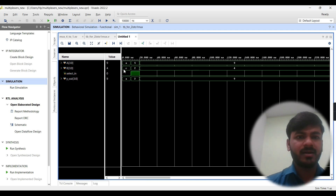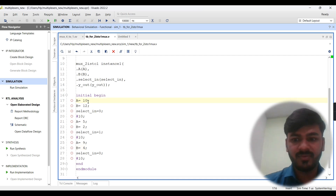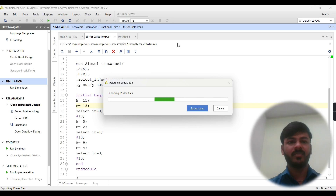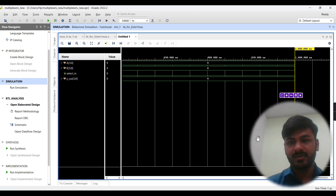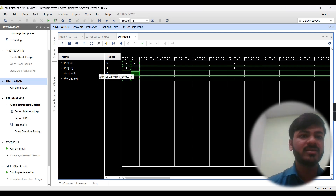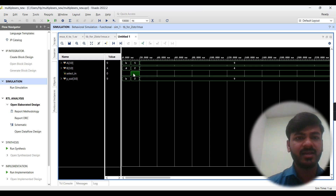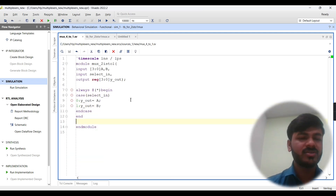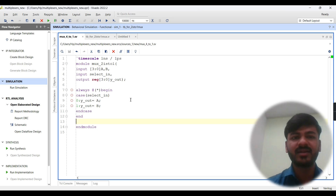Value A is assigned to output y_out when select line is zero. I'll change the testbench values — instead of 10 I'll write 11, instead of 12 I'll write 13. I'll save and relaunch the simulation. The output value is D when sel is zero, so input from A is routed to y_out. When select line is high, input B with value two is routed to y_out. This completes the implementation using Verilog procedural blocks always @(sensitivity list) and always @(*).